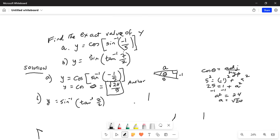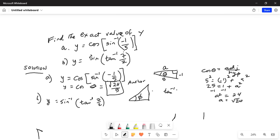Remember the definition of tangent — it is opposite side divided by adjacent side. So this is the angle; let's call this phi. Tangent inverse of 7 over 2, let's call it angle phi.